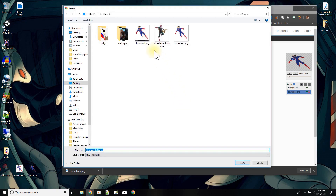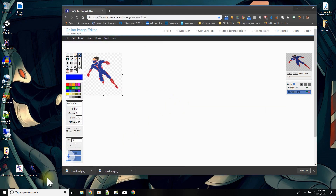You can replace the existing file if needed, and now you have a transparent image.